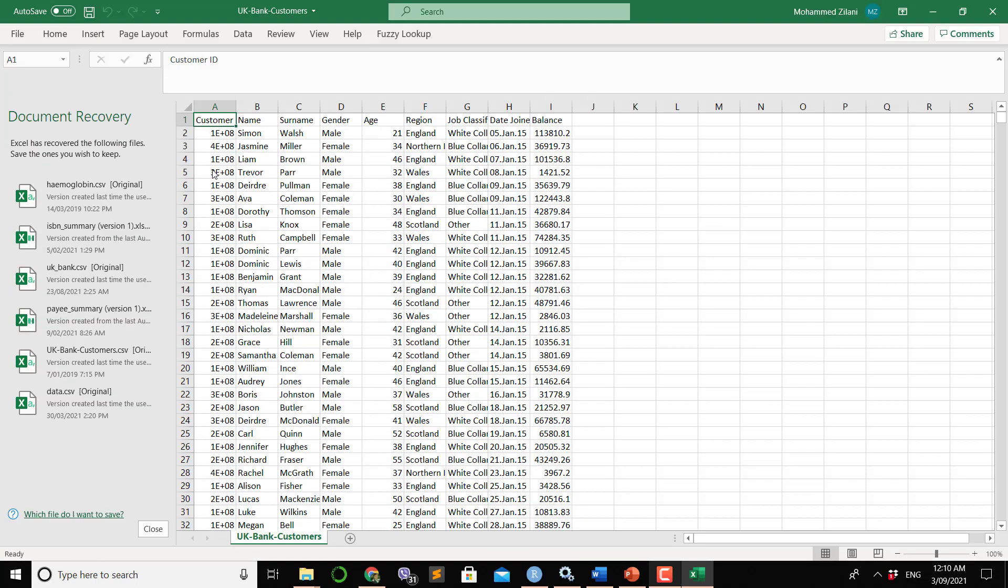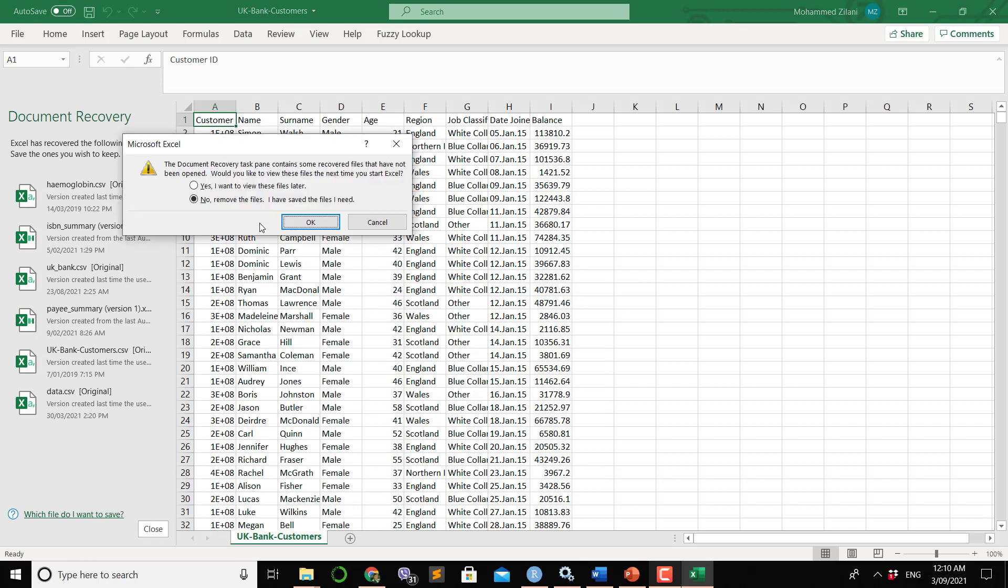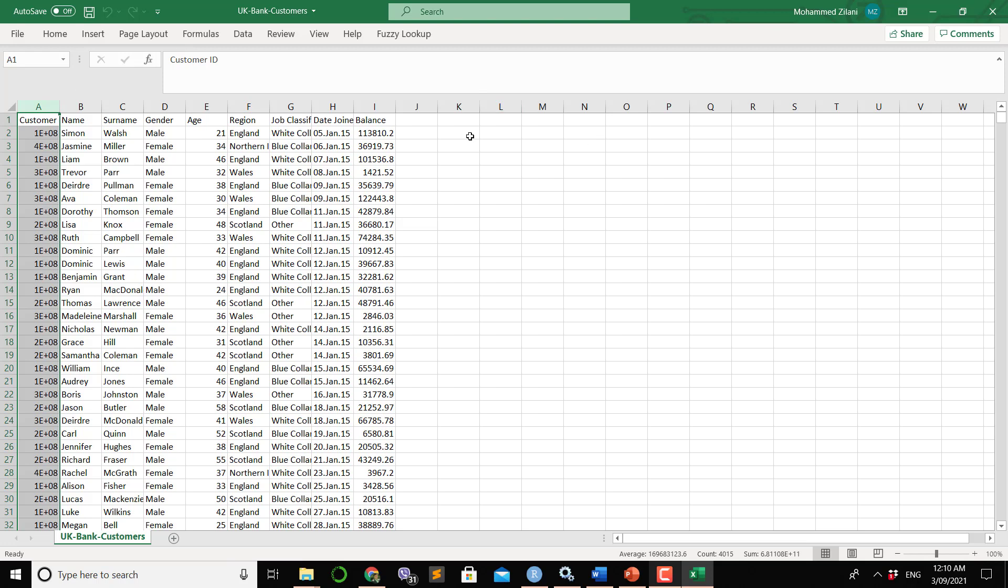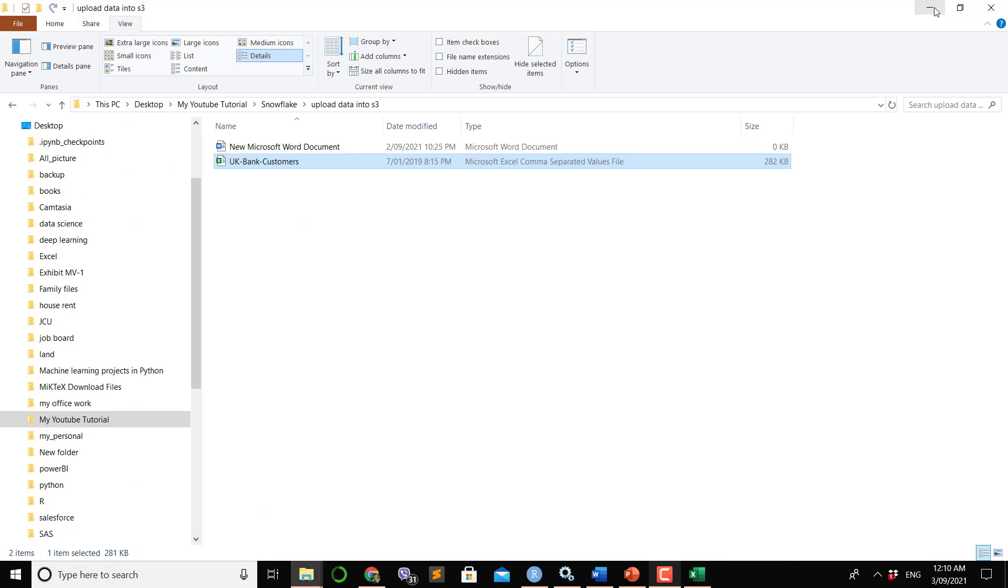Now this is the file. This file has some rows and columns. There are nine columns: one, two, three, four, five, six, seven, eight, nine. There are 4,014 rows. It's information about the customers of a bank.